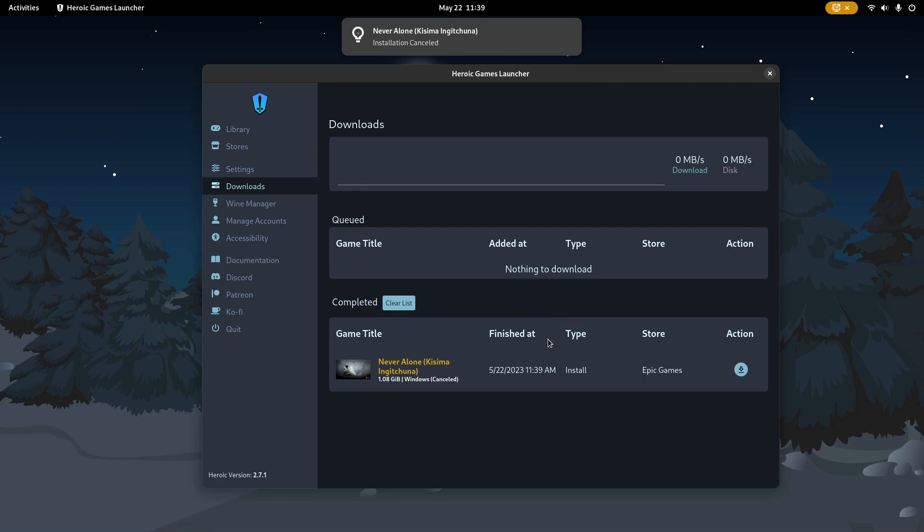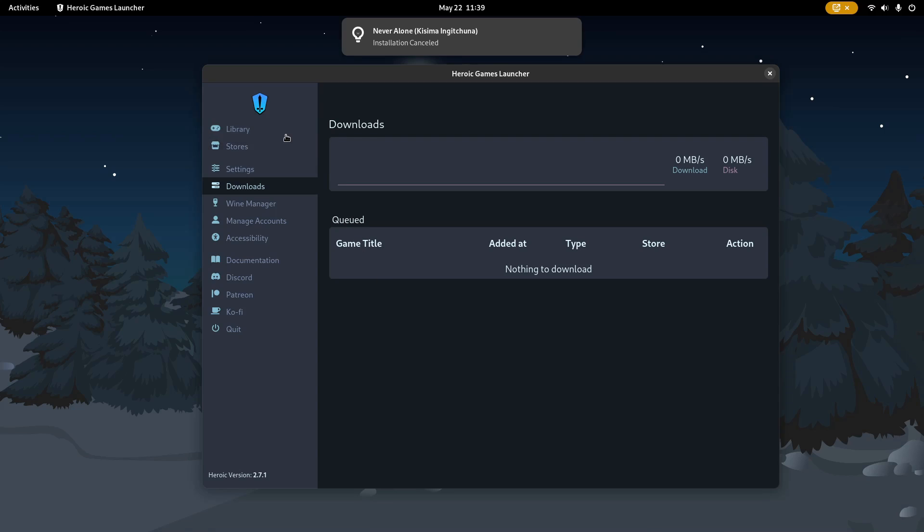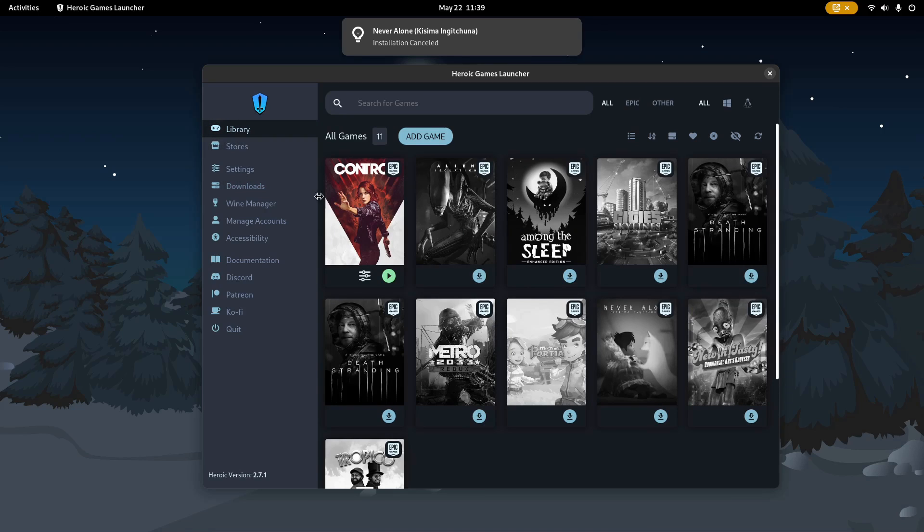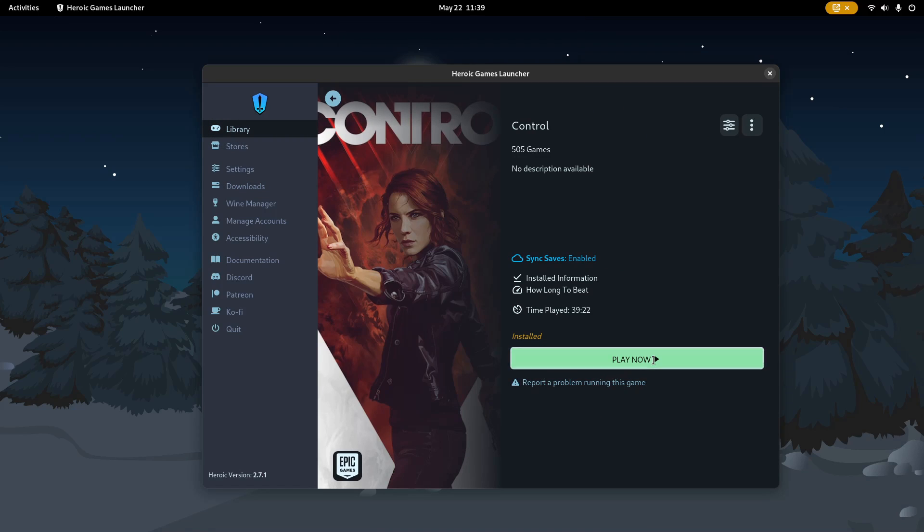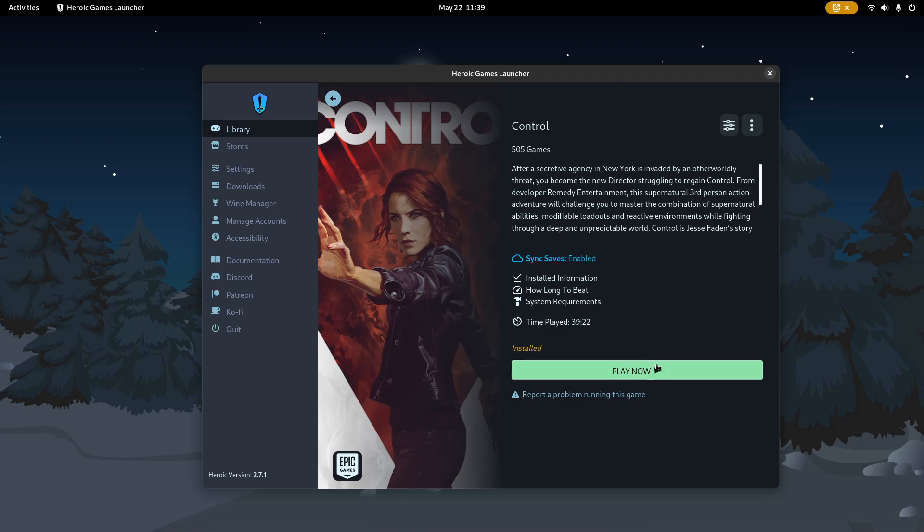It's Control of course. So, when a game is fully finished installing, we can finally hit the Play Now button.